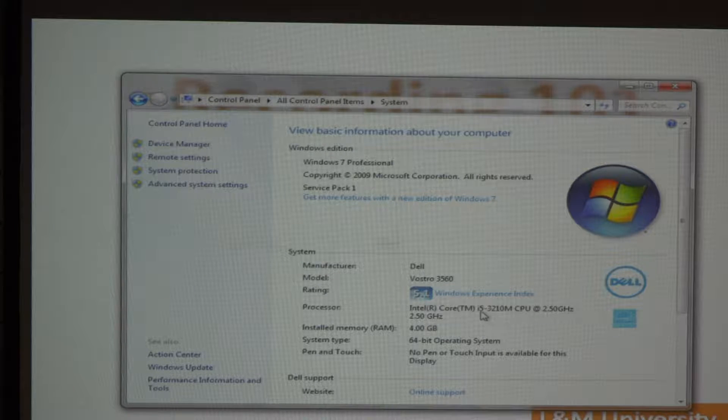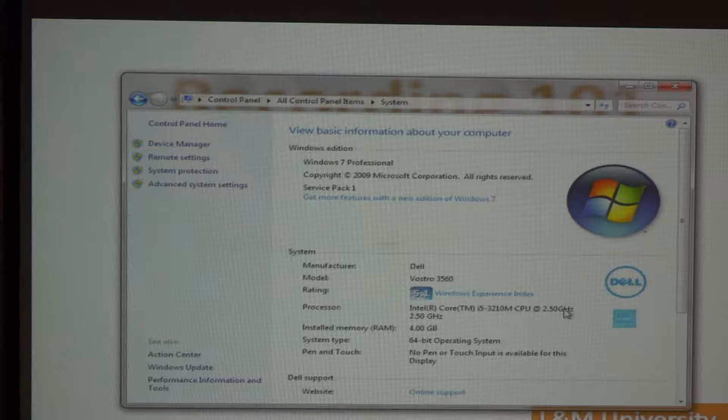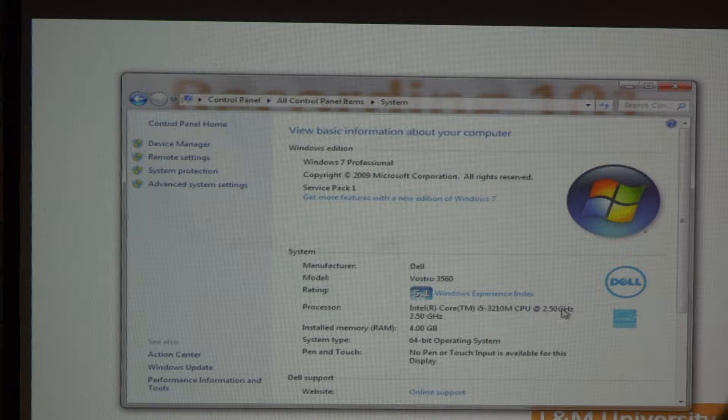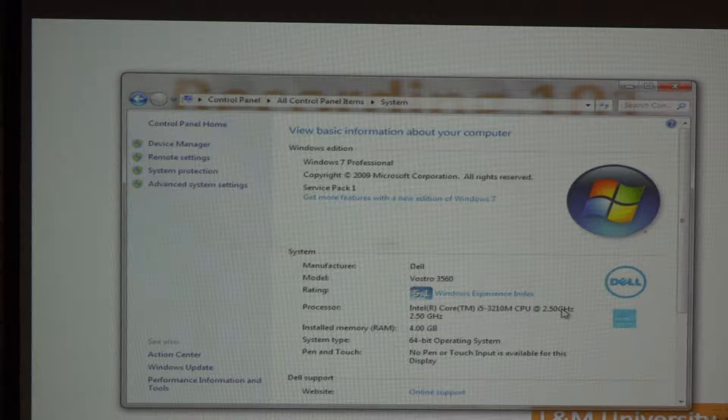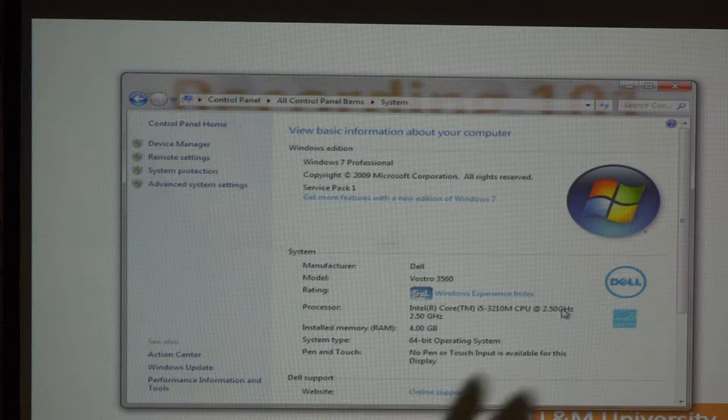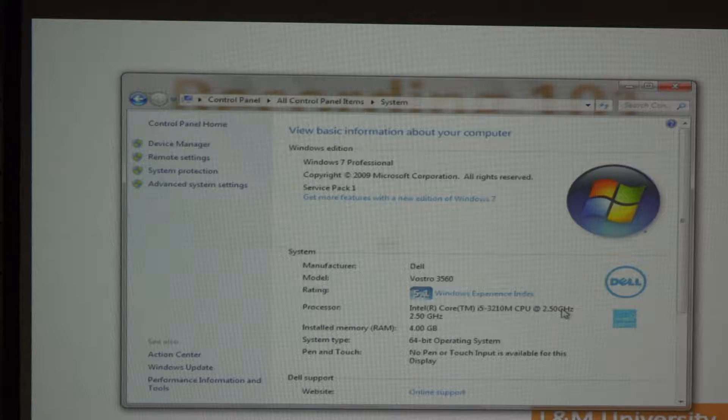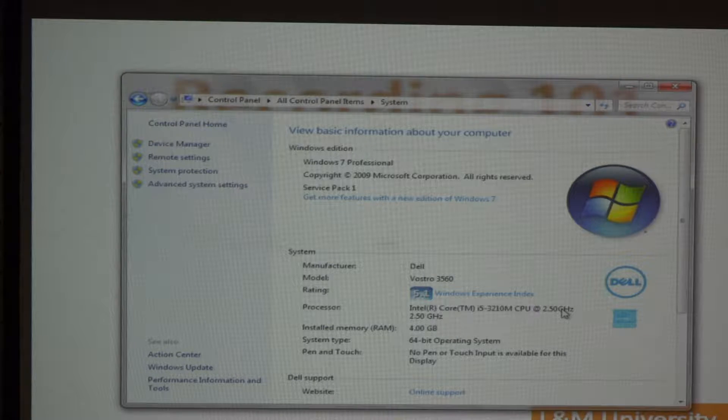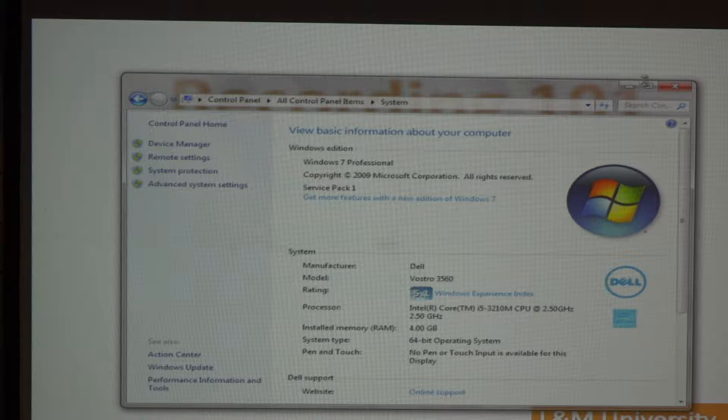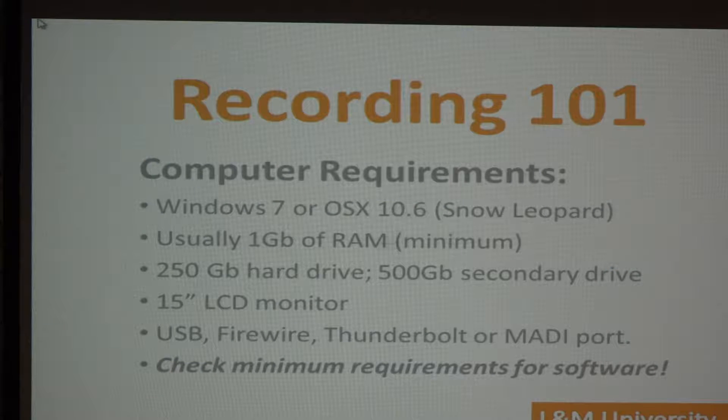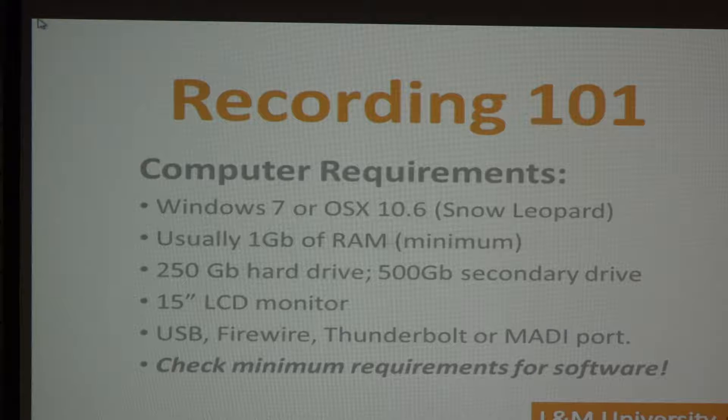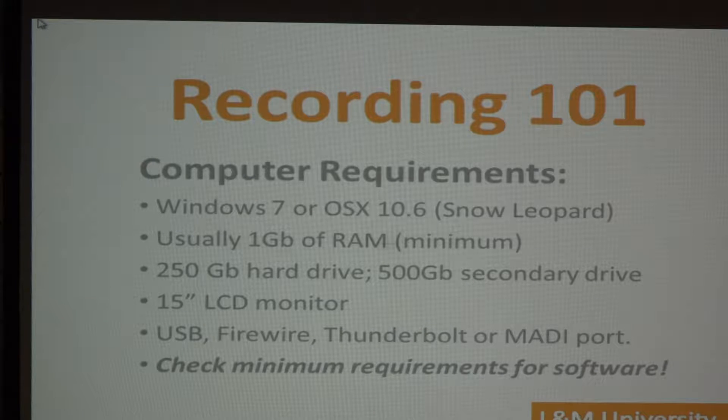You can think about these things, too, like an i5 with 2.5 gigahertz. Sometimes those specs are on the outside of the box, but they're less relevant than knowing what your operating system is and how much RAM you have in your computer. In the Apple world, you'll hit the Apple in the upper left-hand corner, and you'll get info, and it'll tell you the specifications of your computer.